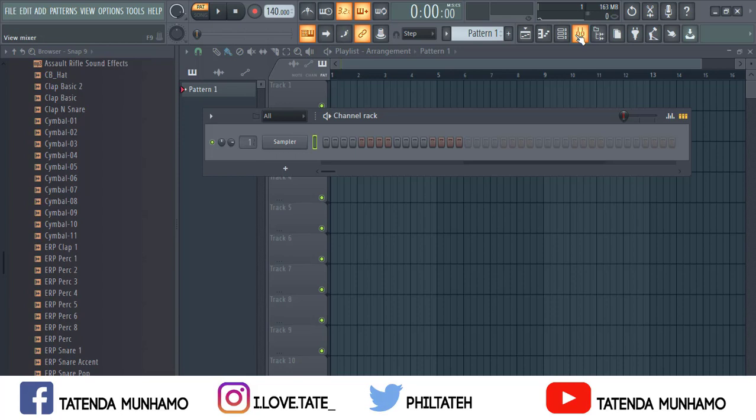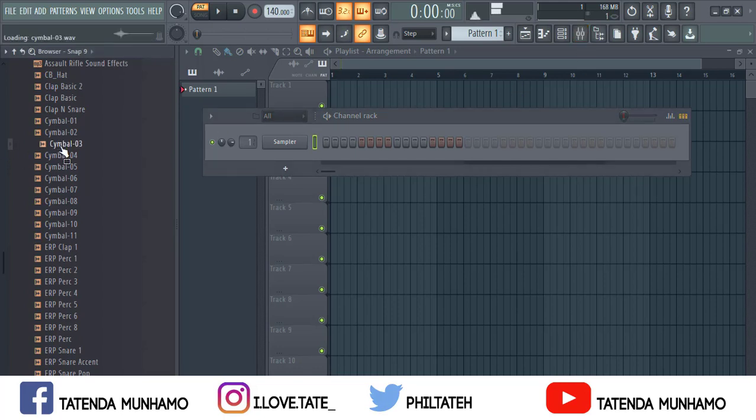There's this trick I just found — a plugin that's free, it comes with FL Studio. So the first thing you're gonna do is start with the sound selection.